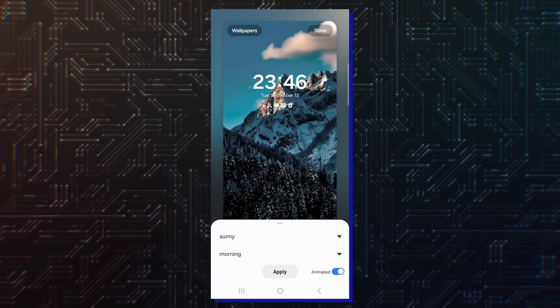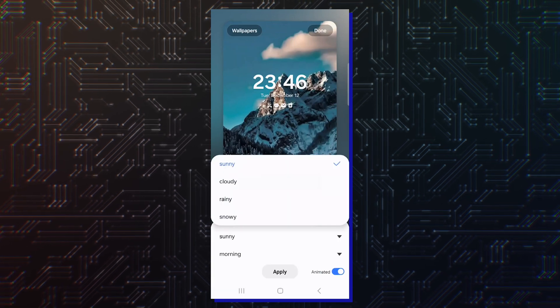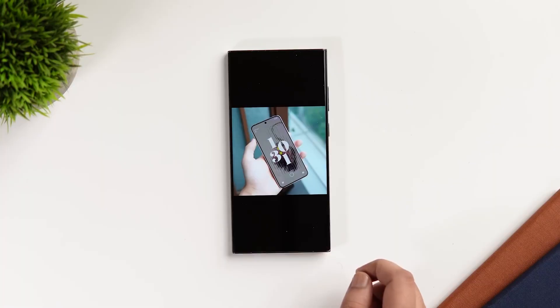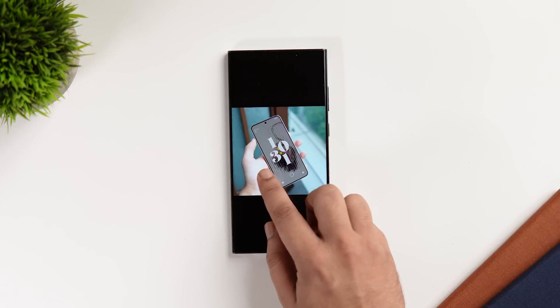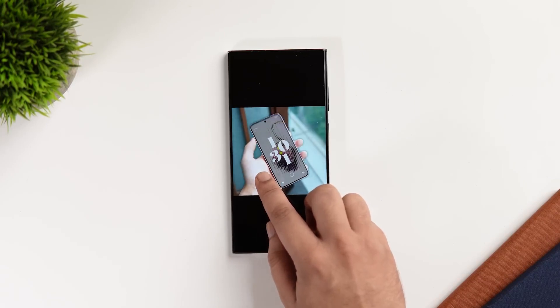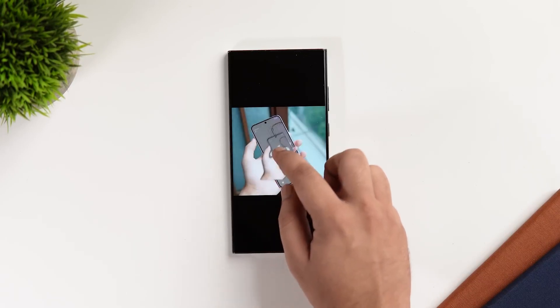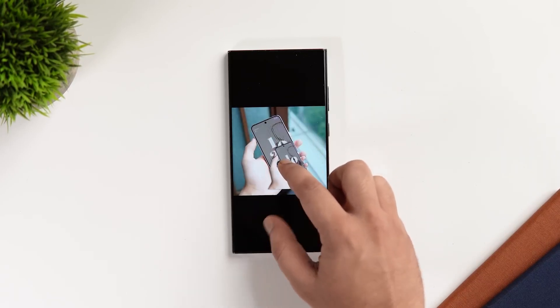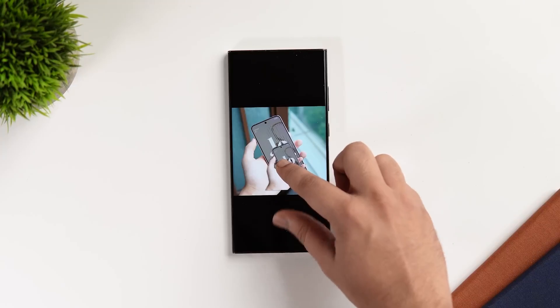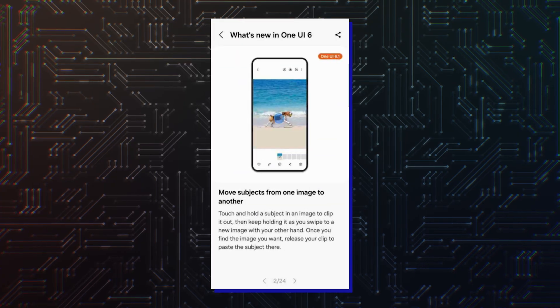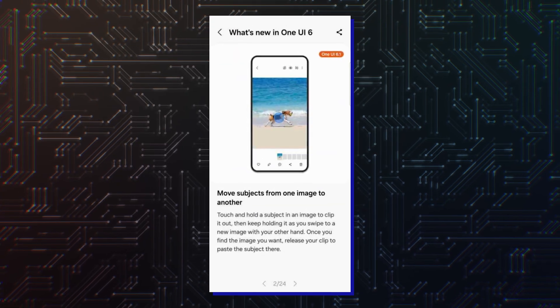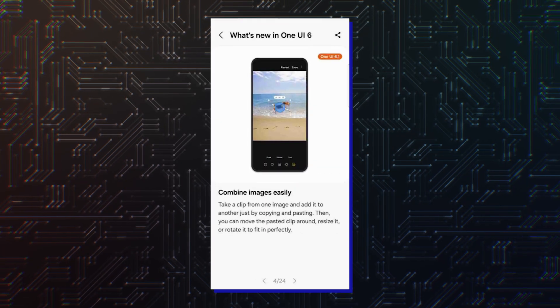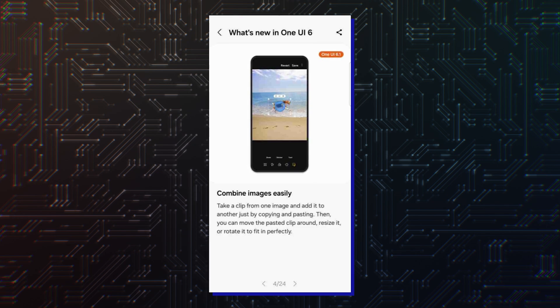The lock screen will also have the option to add portrait and weather effects. One UI 6.1's built-in photo editor will offer the ability to relocate objects through a simple drag-and-drop gesture. You can select a subject or object from one image and place it in another image.